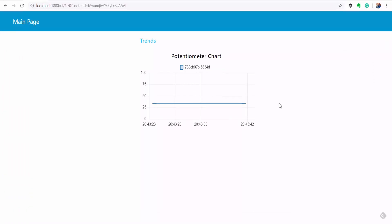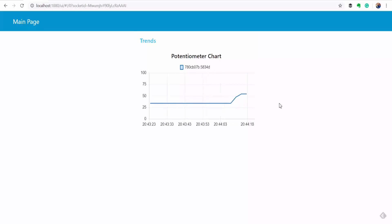So there is our chart and if I turn up the potentiometer you see our trend is rising and then if I turn it down. So this is a real-time view of the value that we are reading from the potentiometer.